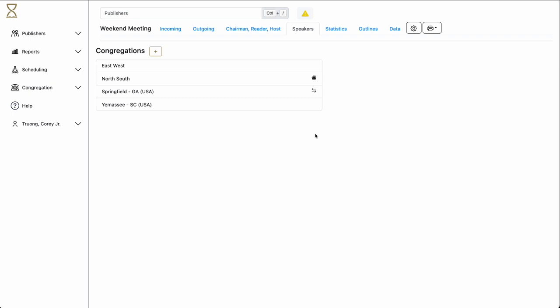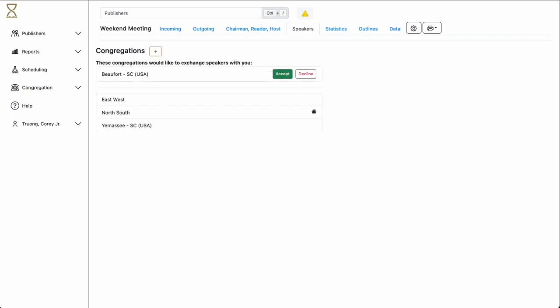This will allow easy access to speaker information. They will automatically be able to see your current speaker information, and you will have instant access to their current speaker information. There will be no need to enter information for each individual speaker or exchange files. It will always be up to date. Here we see another congregation that uses Hourglass has added our congregation to their roster in Hourglass.